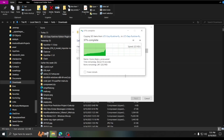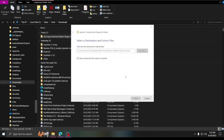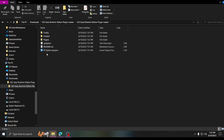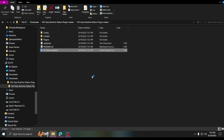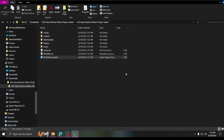Just extract it to whatever folder you want. When it's done, open it up — there's a little readme but it's the same one that's in the repository. Open up the project and it may give you that benign error.